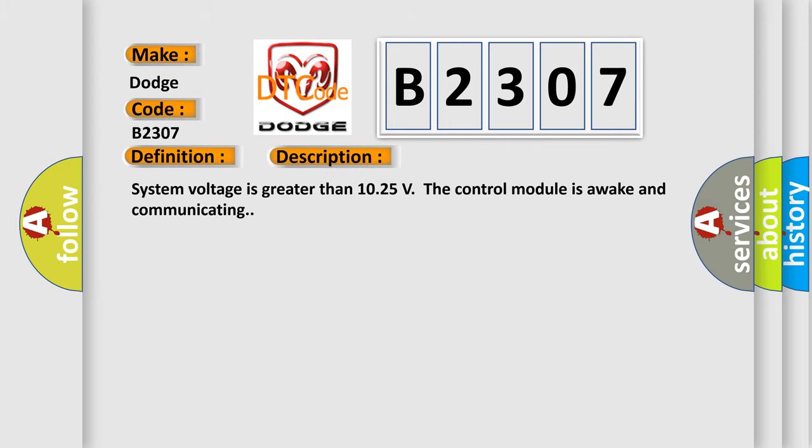System voltage is greater than 10.25 volts, the control module is awake and communicating. This diagnostic error occurs most often in these cases.